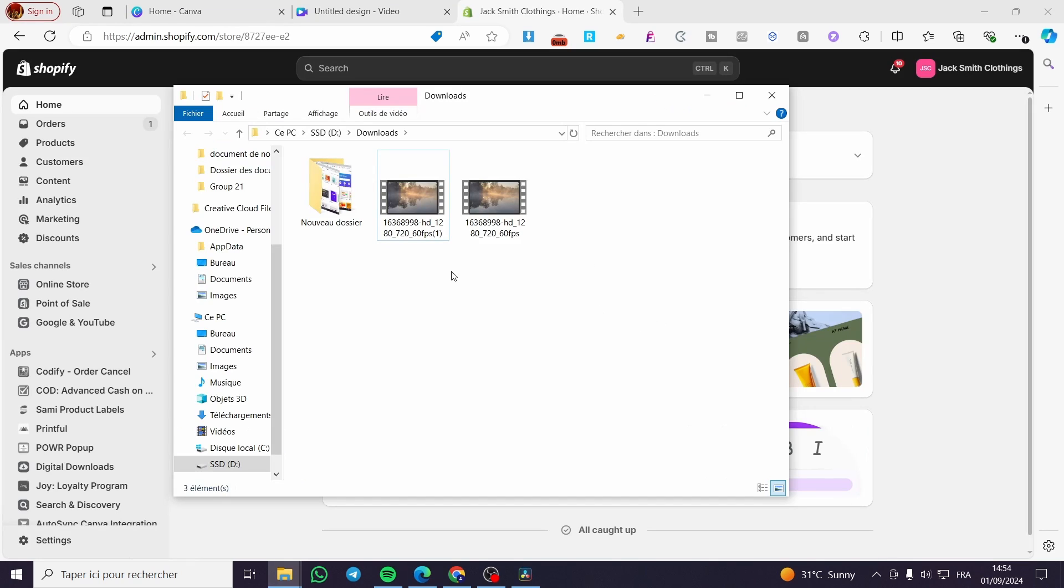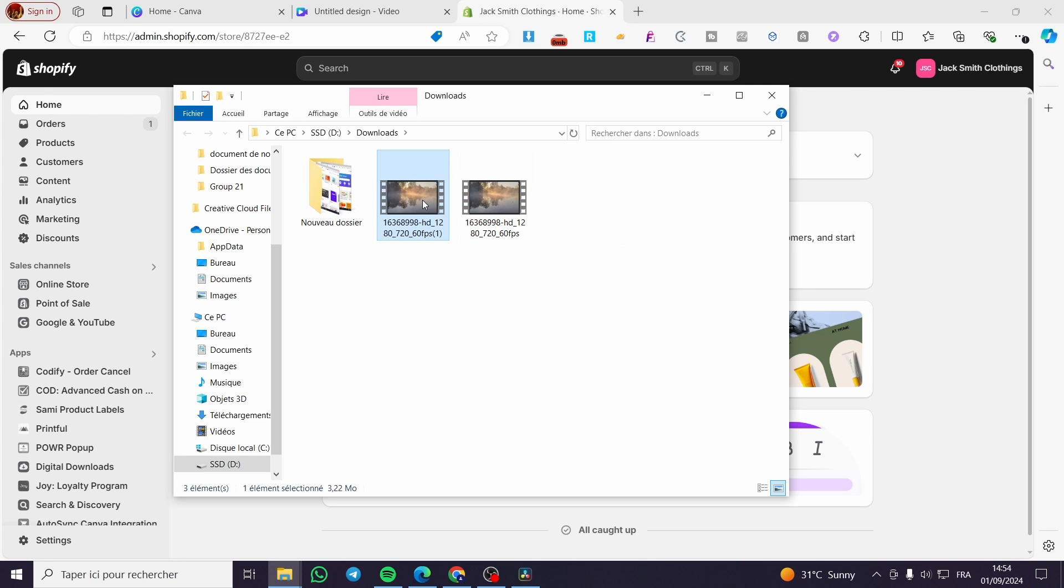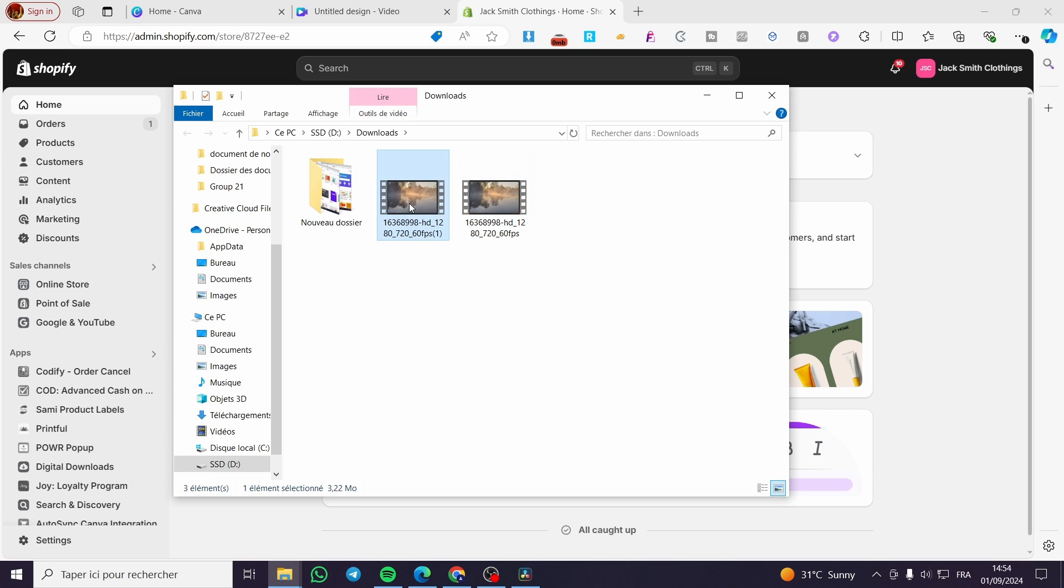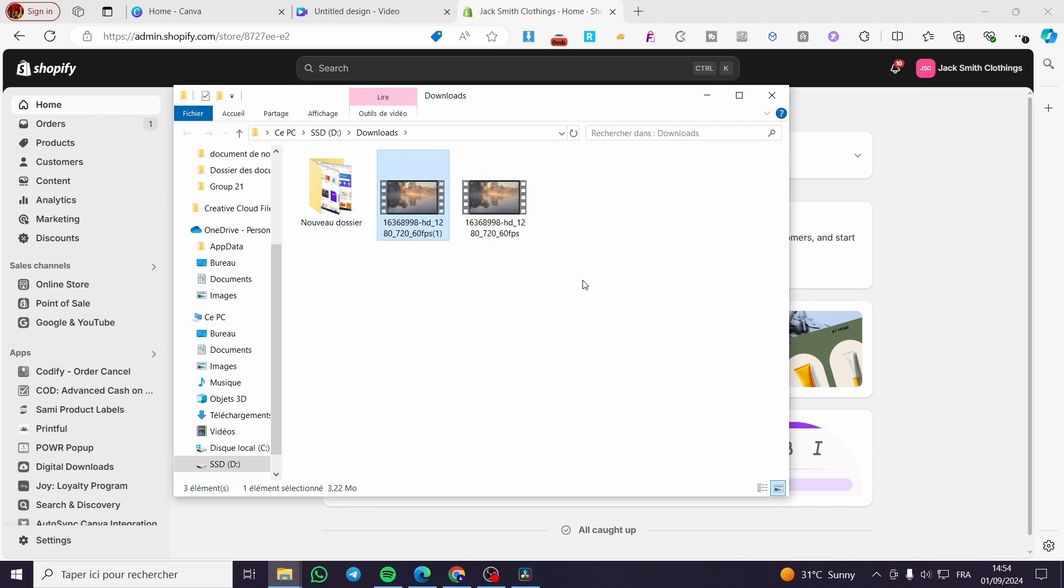As you can see right here, we have our video here downloaded. This is the first video. We had 11 megabytes and here we have only 3 megabytes. That was all for today's video. Thank you guys for watching. I hope that you have enjoyed the content and I hope to see you soon on the next one.